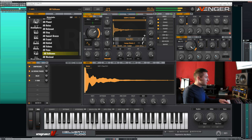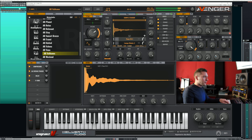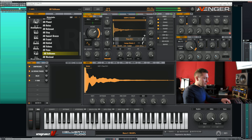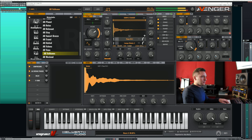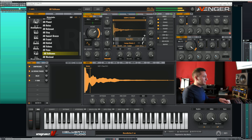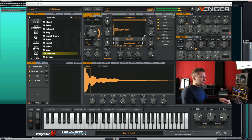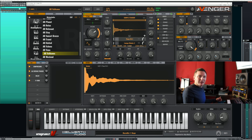Now I use the mod wheel. Or use the five macro knobs. You can also use a different key. Or slow down with this macro knob. So you see you have many possibilities to change the sound.